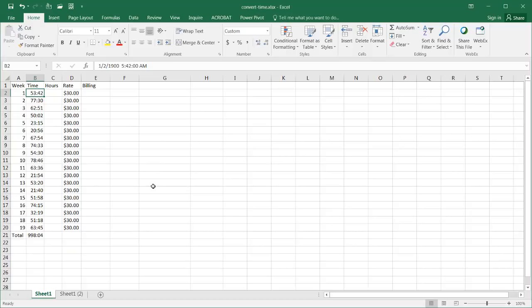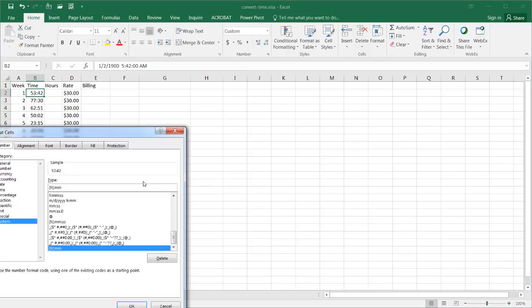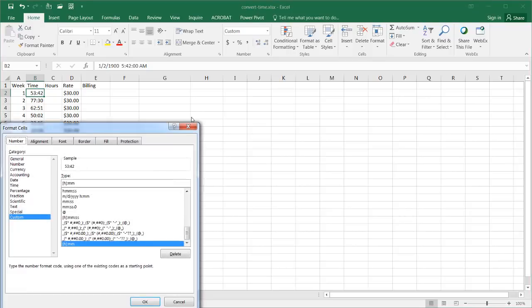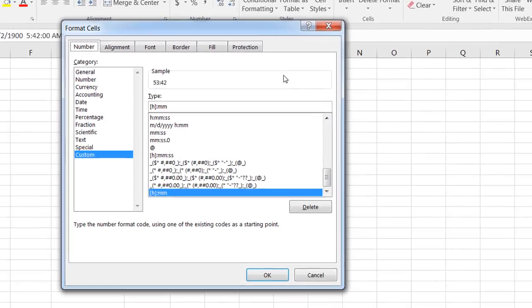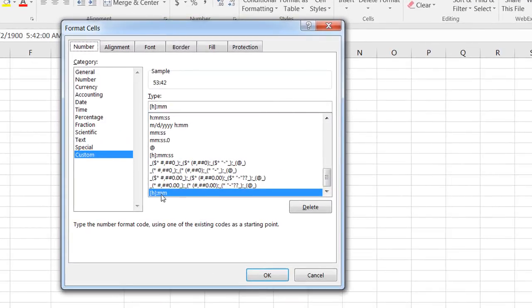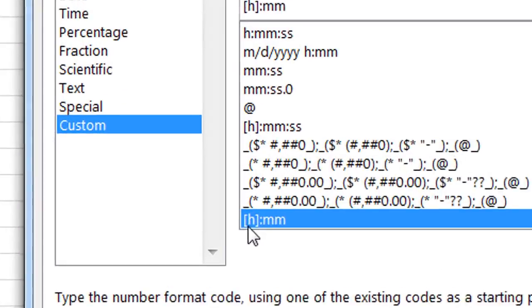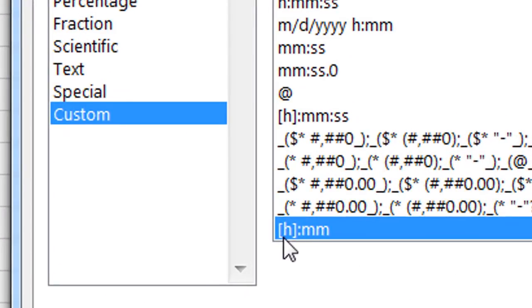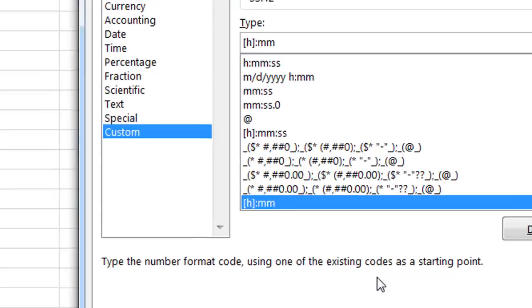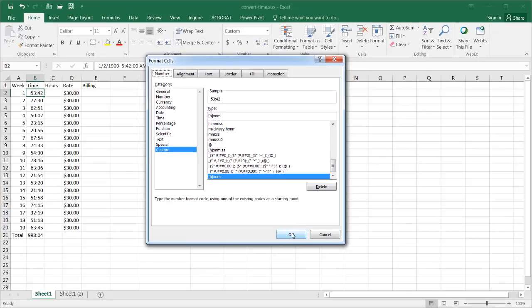If we go into the format of this particular cell and you right click go down to format cells, we have to ensure that our formatting is kind of correct and we're looking at a custom format. In this instance the hour is inside square brackets indicating that it's going to be over a 24 hour time period and we have our minutes denoted by mm.